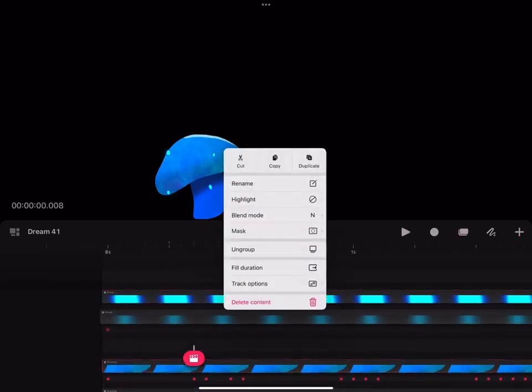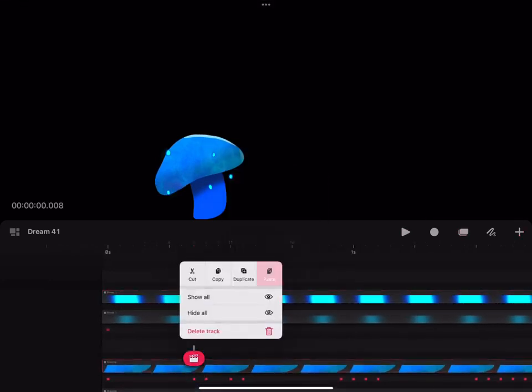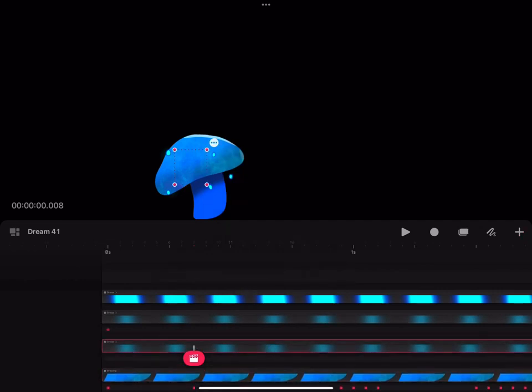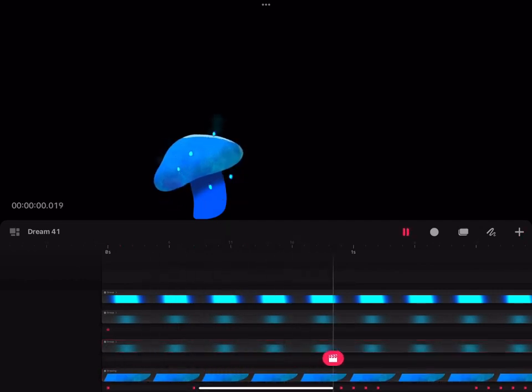You can always add the glowing effect before you do the performance tool. And that's probably a lot easier. That way it'll line up.